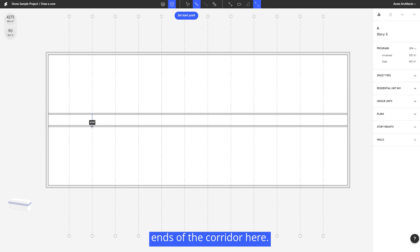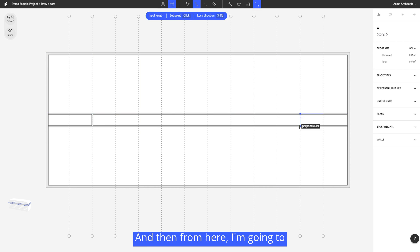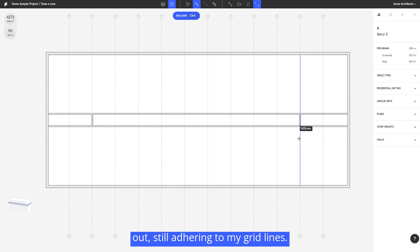So now I'll just draw the ends of the corridor here and then from here I'm going to draw my stairwells out, still adhering to my grid lines.